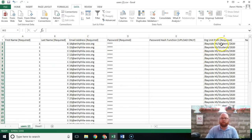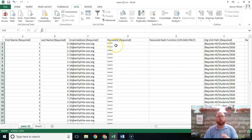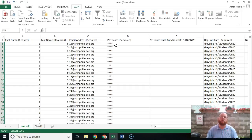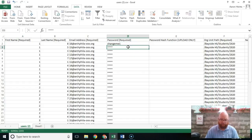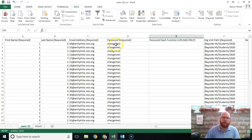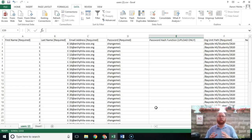Right now you should have first name, last name, email address, password, and the org unit path. Currently the passwords are just four asterisks — if you uploaded the file right now, no password change would occur. For this back-to-school bulk password reset, you have a couple of options. You could type something like "change me one" and drag that down to apply to all users. Keep in mind Google requires each password to be a minimum of eight characters.